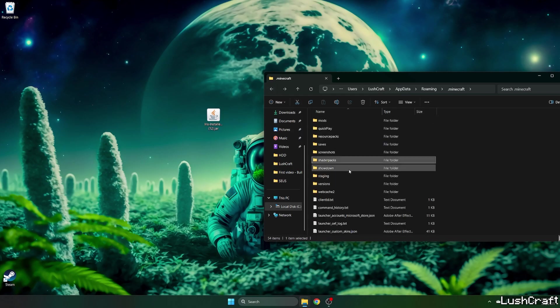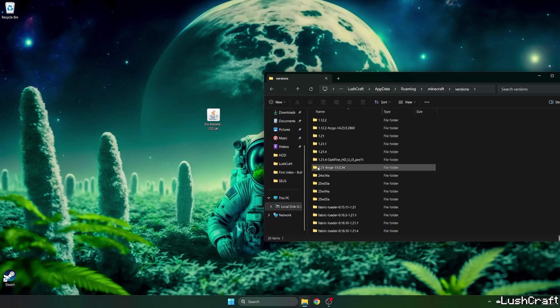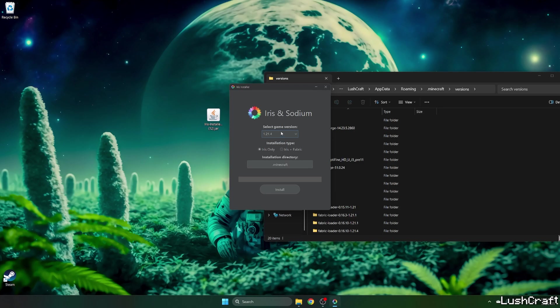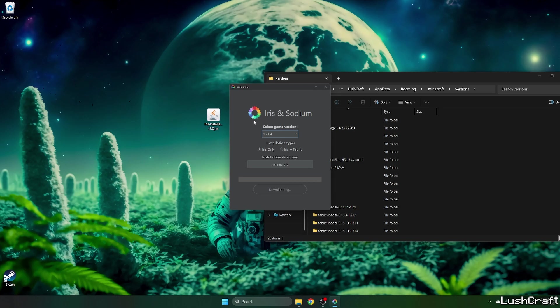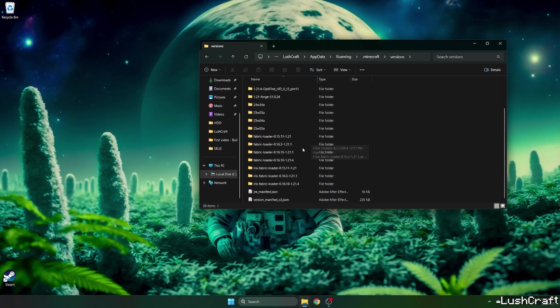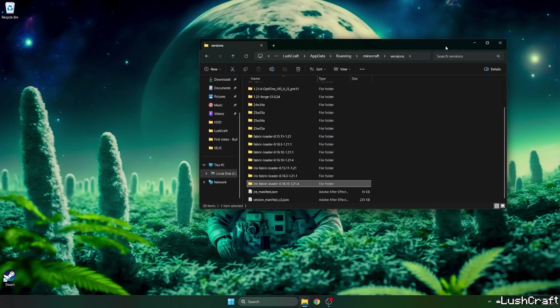Now go back and go to the versions, double click on Iris installer. A window will pop up and select the right version which is 1.21.4, hit Install and as you can see it's completed. Now just check that you can find the Iris Fabric with 1.21.4.